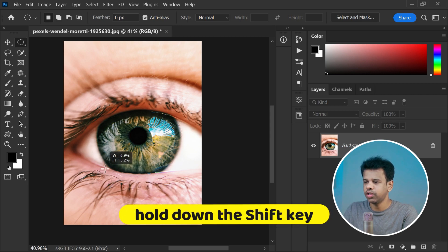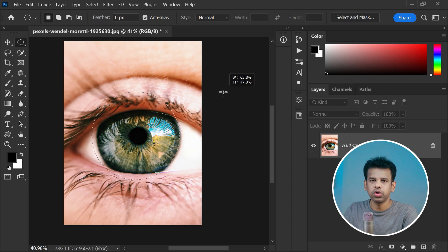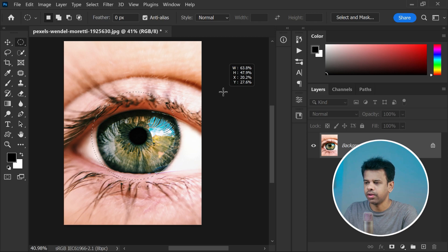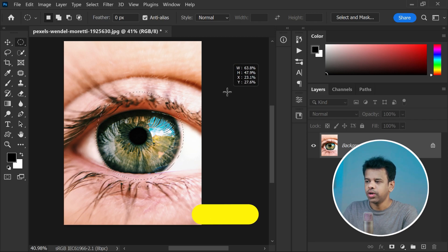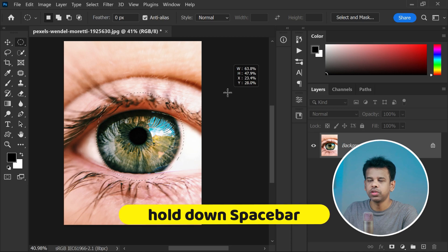This will make sure your selection is symmetrical and perfectly fits around the eye. While you're making your selection, you can hold on the spacebar to use the pan feature.